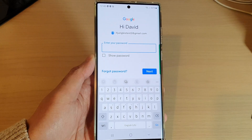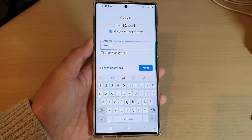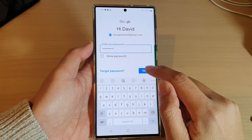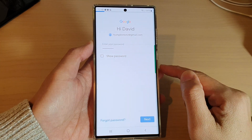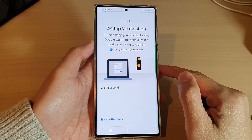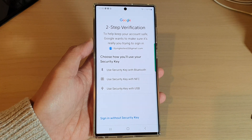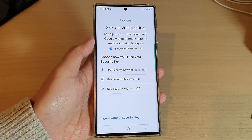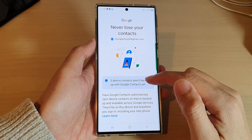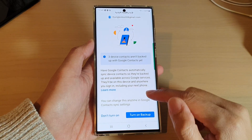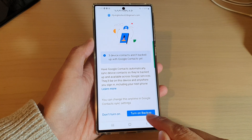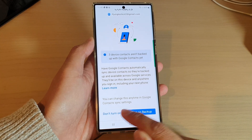Then you need to put in your Gmail account password. Put in the account password and tap on the Next button, then verify your two-step verification. Once you have verified your account, you can tap on 'Turn on backup' or 'Don't turn on.'